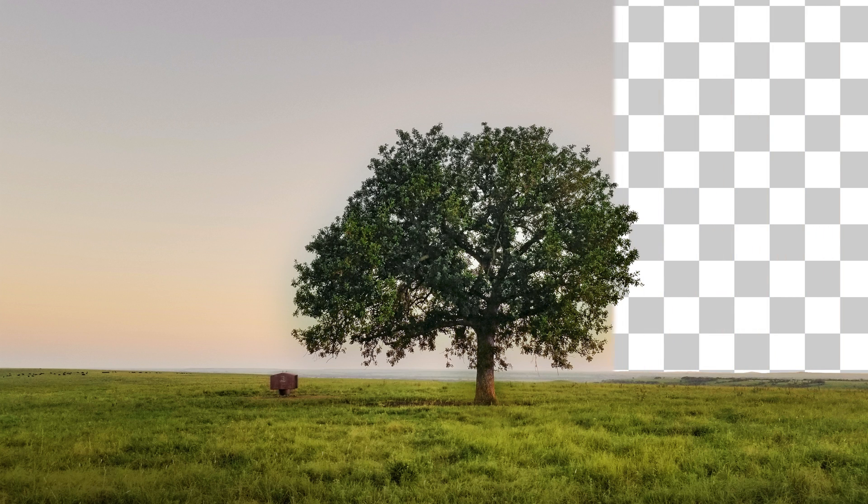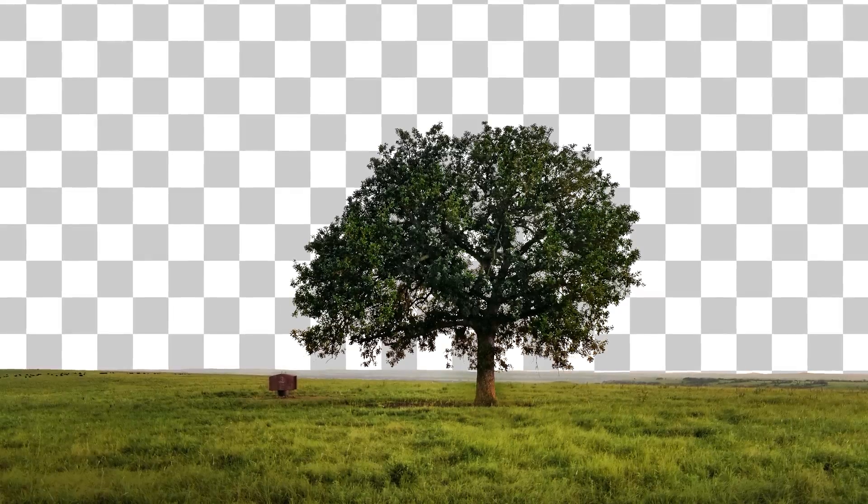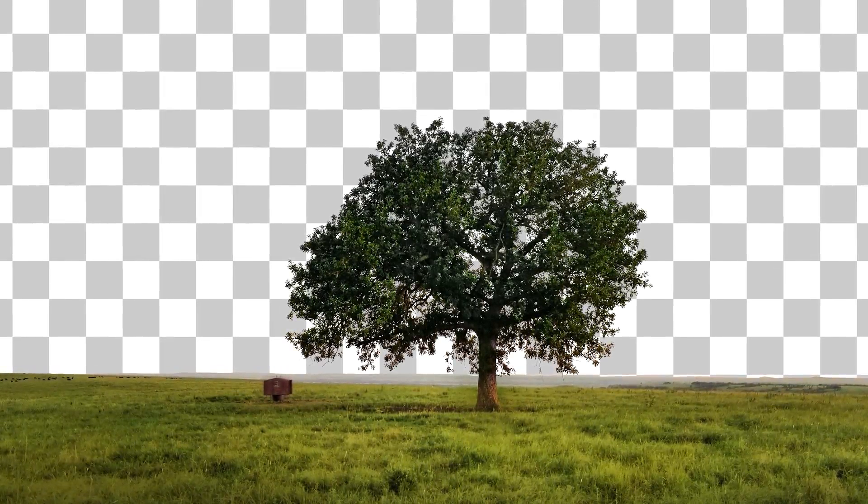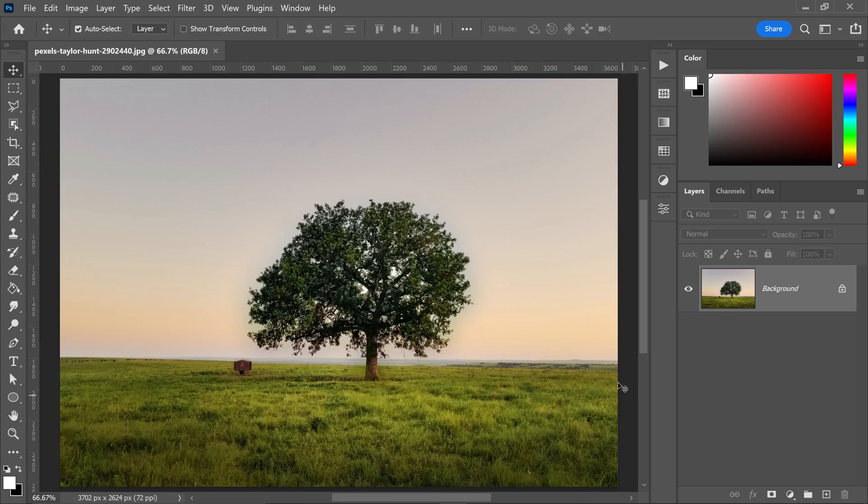What is going on everyone, Vertigdesigns here, and for this Photoshop tutorial we're going to take a look at how to remove complex backgrounds.